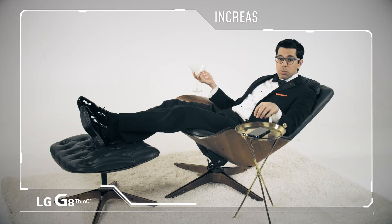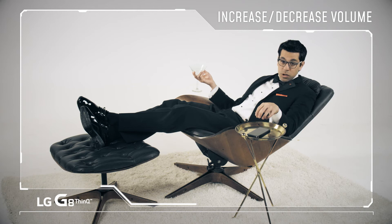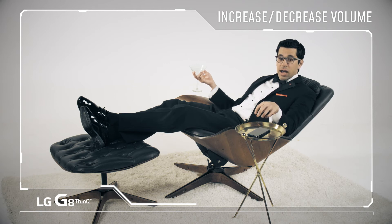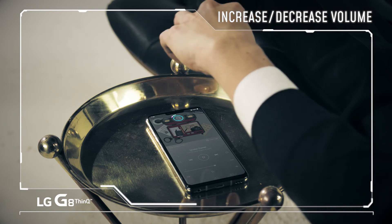Turn the music up or down just like a real volume dial. Clap your hand and wait to see the dial. Turn it left to lower and right to increase.